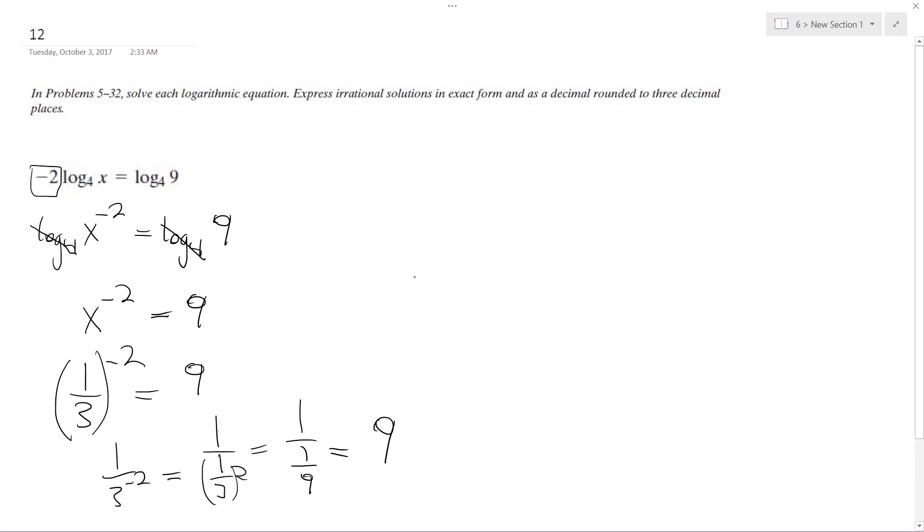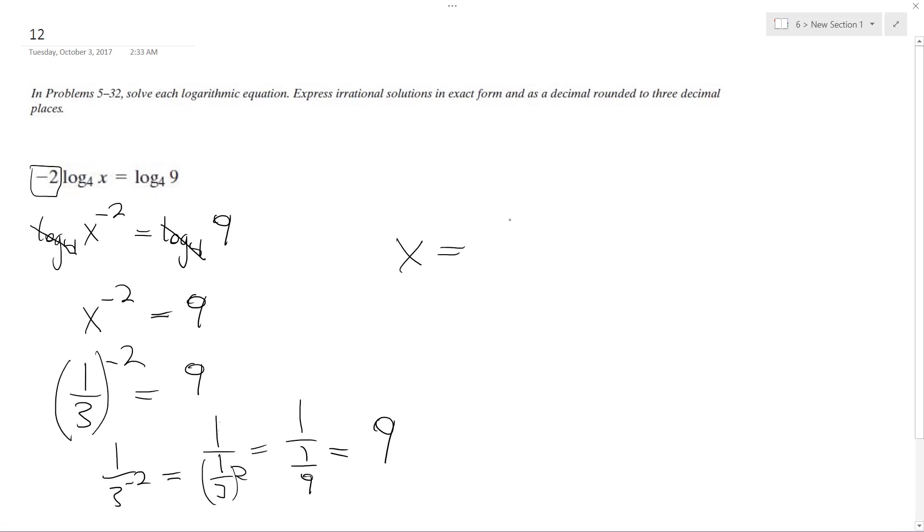In this instance, x is just going to be equal to 1 third. That's it.